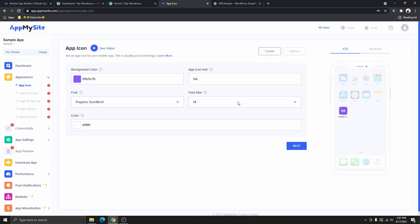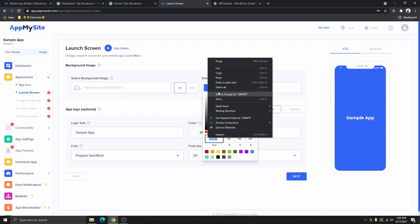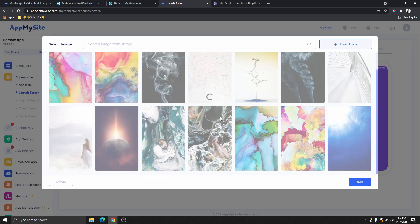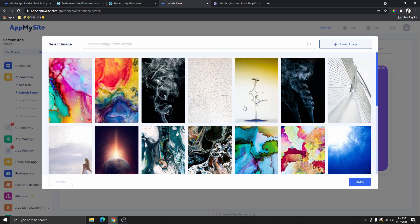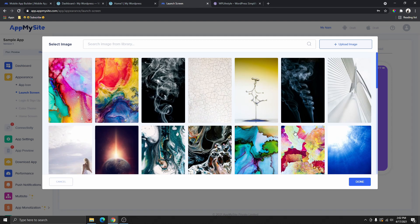Click next, and this indicator shows your progress — the app icon is complete, and the next step is your launch screen. For the launch screen, this is going to be the background color. You can change this to your brand color, or you can use an image. Click to select a background image and you'll see a library of images you can use, or you can upload your own. I'm going to choose a random image from the library.